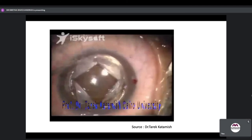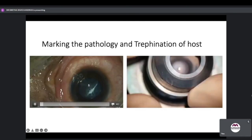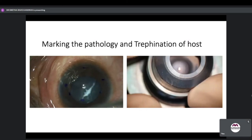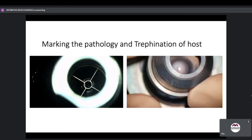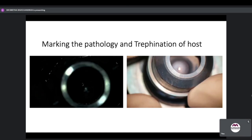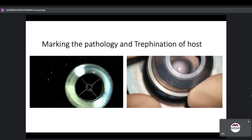Summary of the DALC procedure steps: using the correct speculum, trefination of the host, baring the DM or near-DM, trefination of the donor, and suturing. It is important to mark the pathology, center the trefine, and mark the center of the cornea.